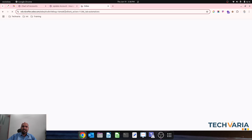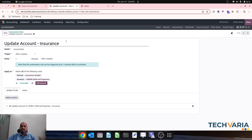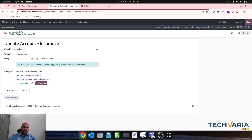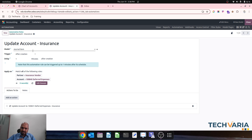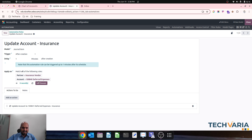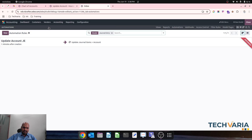Over here we will simply write some automation rules. This automation rule will work on journal items, because whenever we are creating any deferred entries it will create journal entries, and under the journal item the account which is used will be available. Then we will smartly write our automation to replace that account after creation with our preferred account.